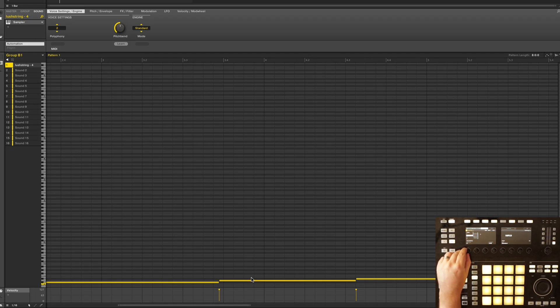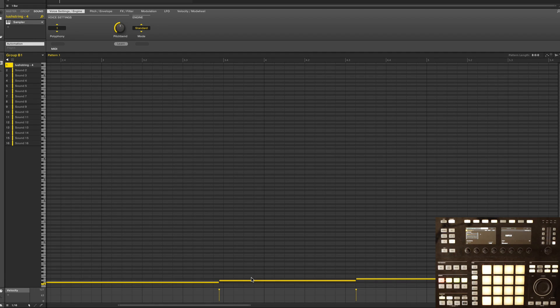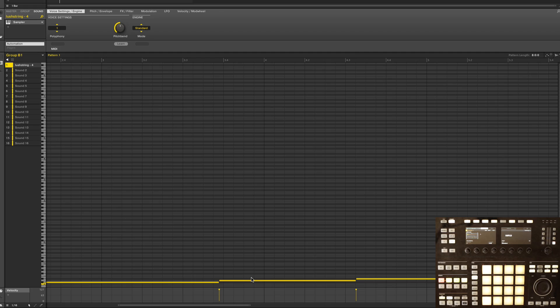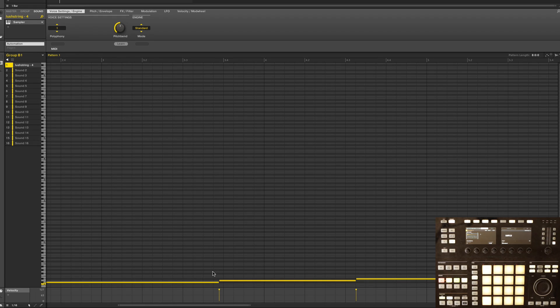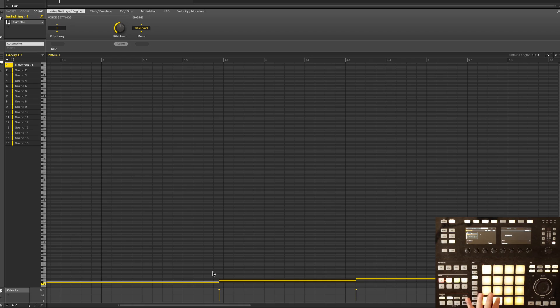And again, just set your pad mode to one, and there's your polyphony. If we want to come in here and fine tune or adjust the starting points of these, it's really easy to do so from the keyboard, or we can just...